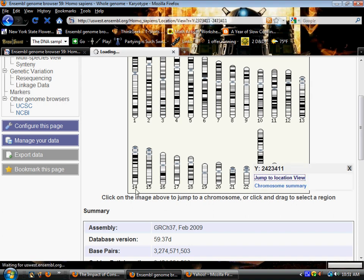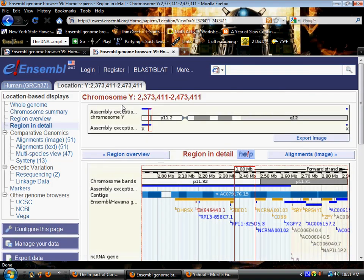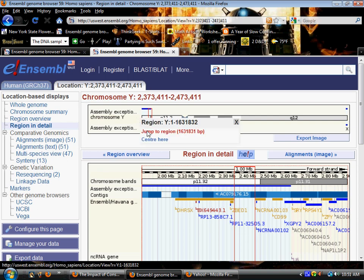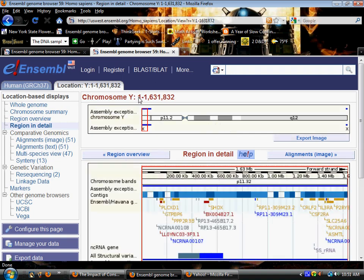Jump to location view and here we are. I'm going to change this region in detail by dragging the mouse across the chromosome on top and jump to the region at the beginning, the most upstream portion of the Y chromosome in human.